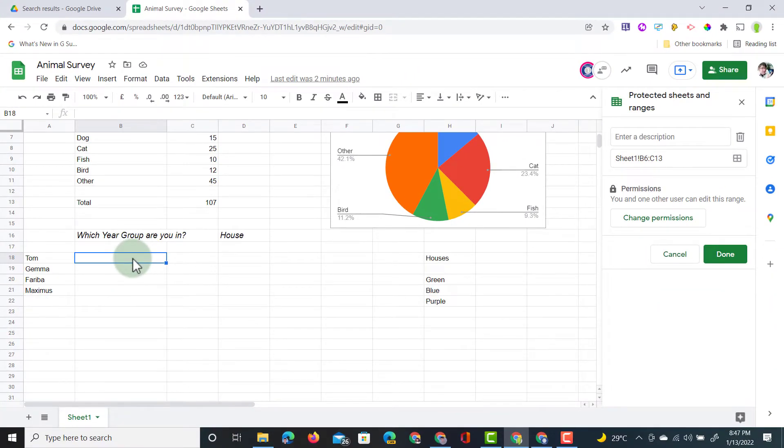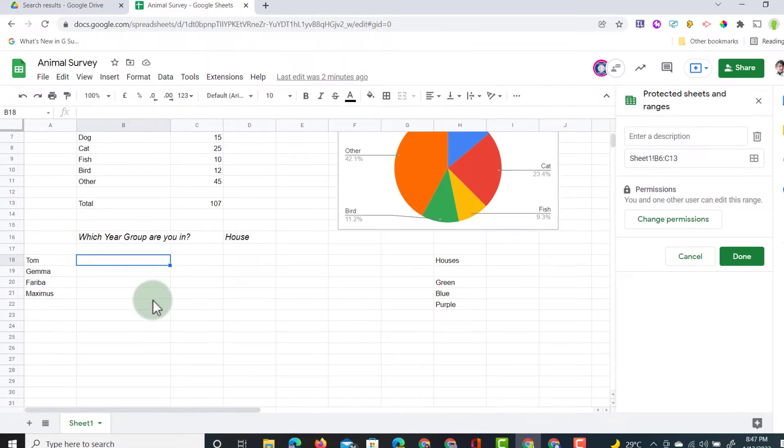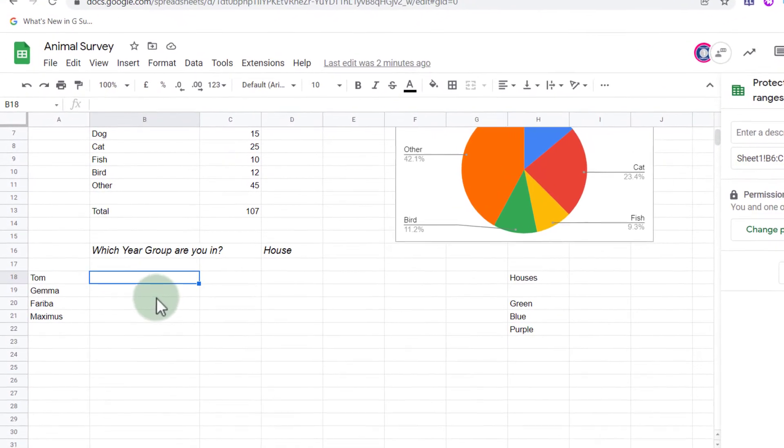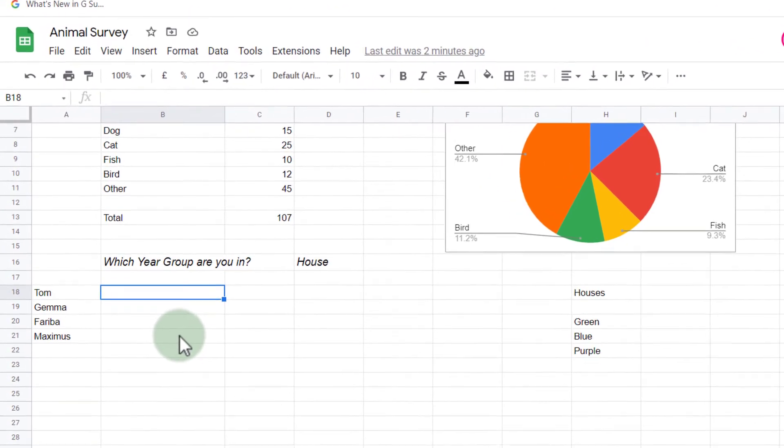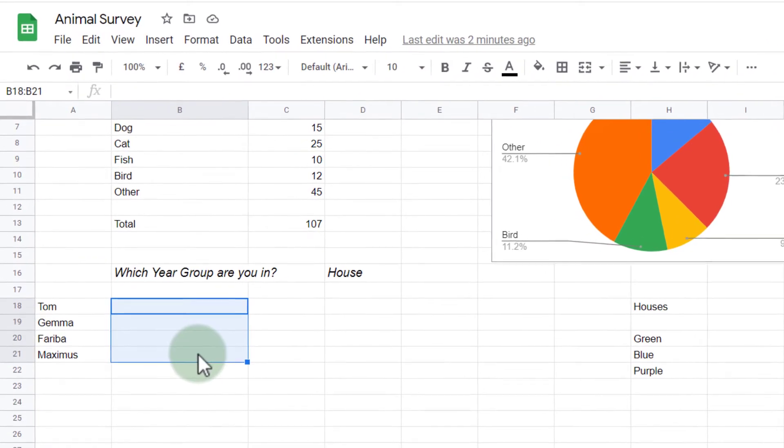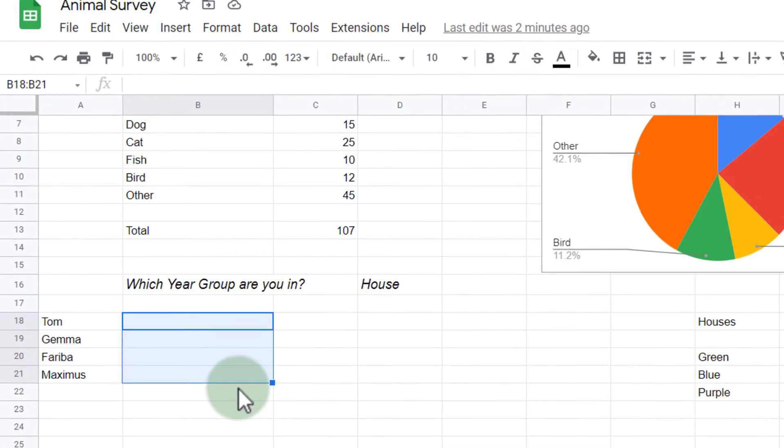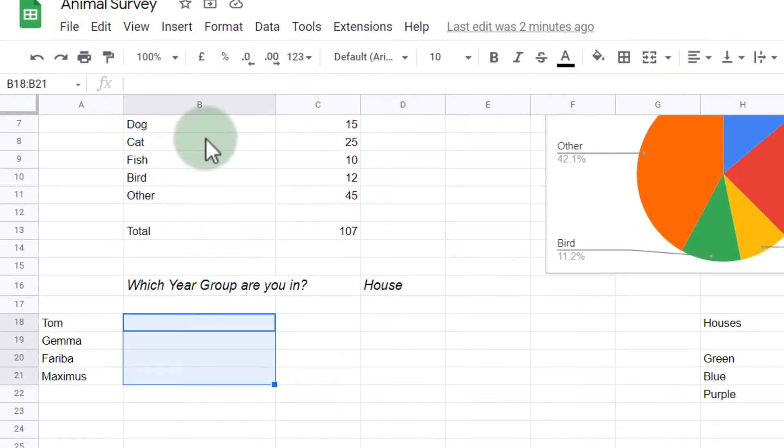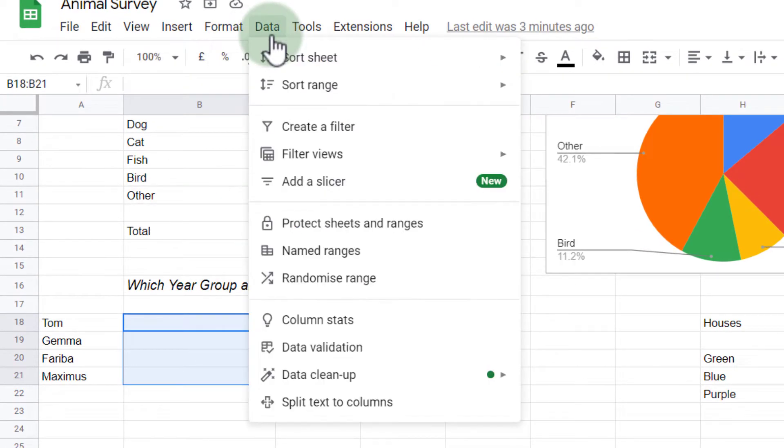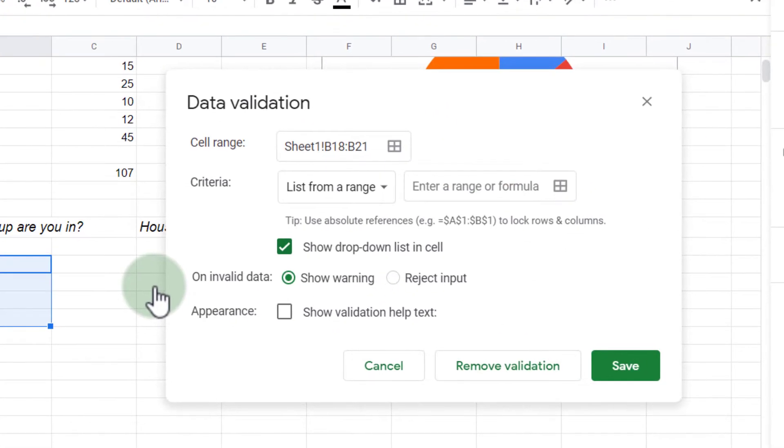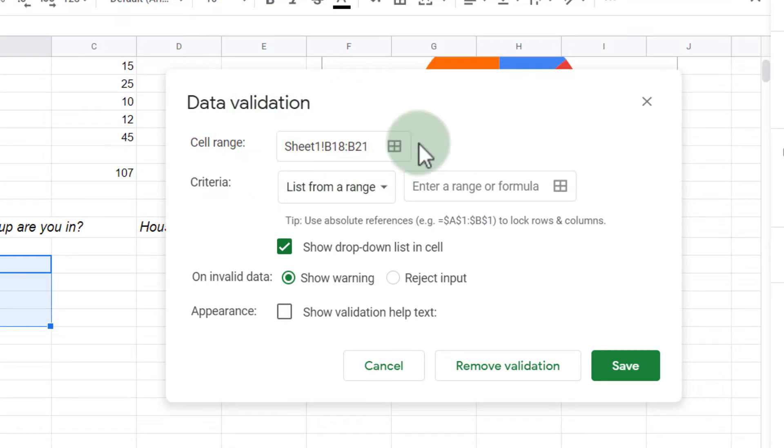Well, the first thing I'm going to do is I'm going to select my range. So here I'm going to select the range where they are going to answer. It's going to be in this column, and then at the top I'm going to go to Data. Now I select Data Validation, and I have a number of options.